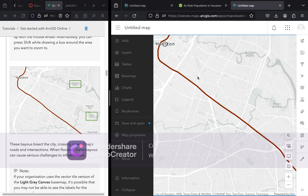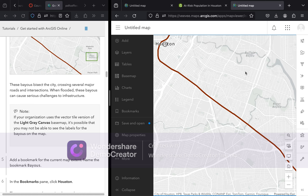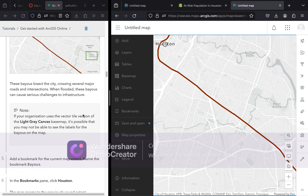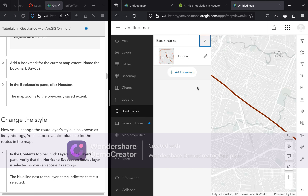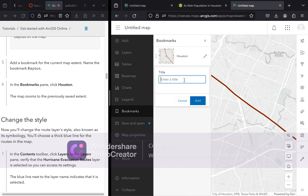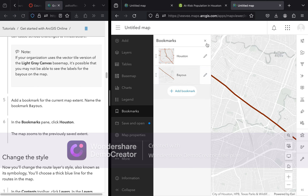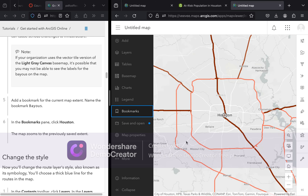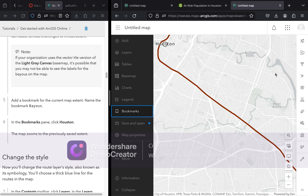These bayous bisect the city, crossing several major roads and intersections. When flooded, they can cause serious challenges to infrastructure. Add a bookmark for the current map extent — go to Bookmarks, click Add Bookmark, and label it 'Two Bayous,' then click Add. Now we have two bookmarks and can alternate between the Houston overview and the zoomed-in bayou view.